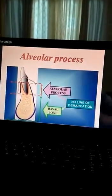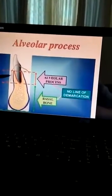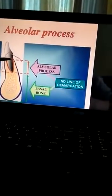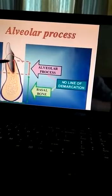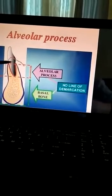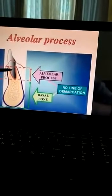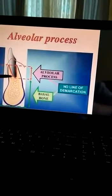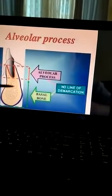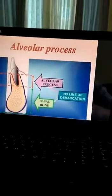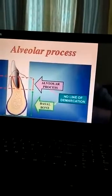Here in this diagram you can see this portion is called the alveolar process, and below the alveolar process this portion is called basal bone.